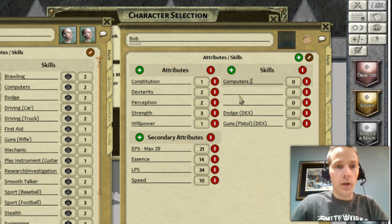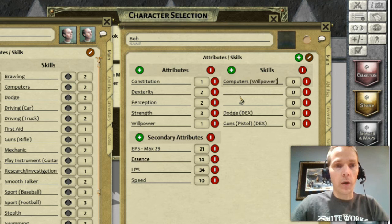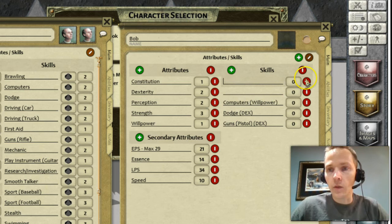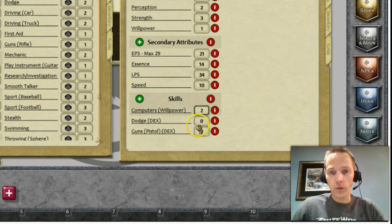That's probably enough to demonstrate. Let's say computers will use willpower for now — I'm not sure that's actually correct, but you'd just put in your modifiers. Let's make dodge a two, guns a three, and computers a one.